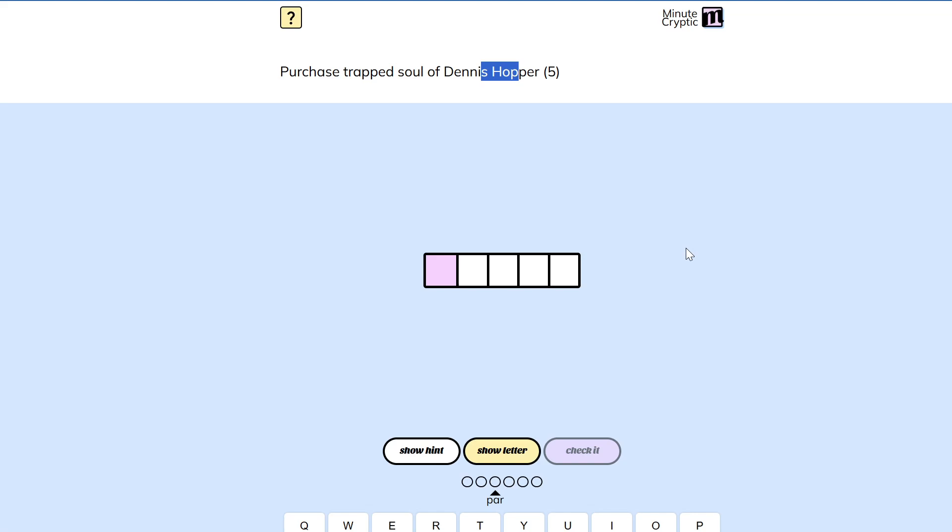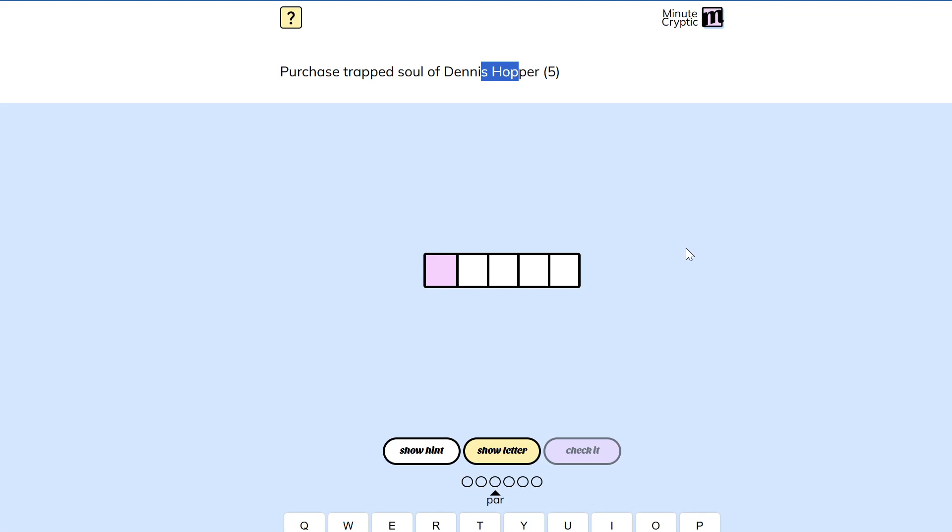I mean, that could just mean look at the inside of something, which is my justification for looking inside of Dennis Hopper. But what is trapped? Trapped soul of.